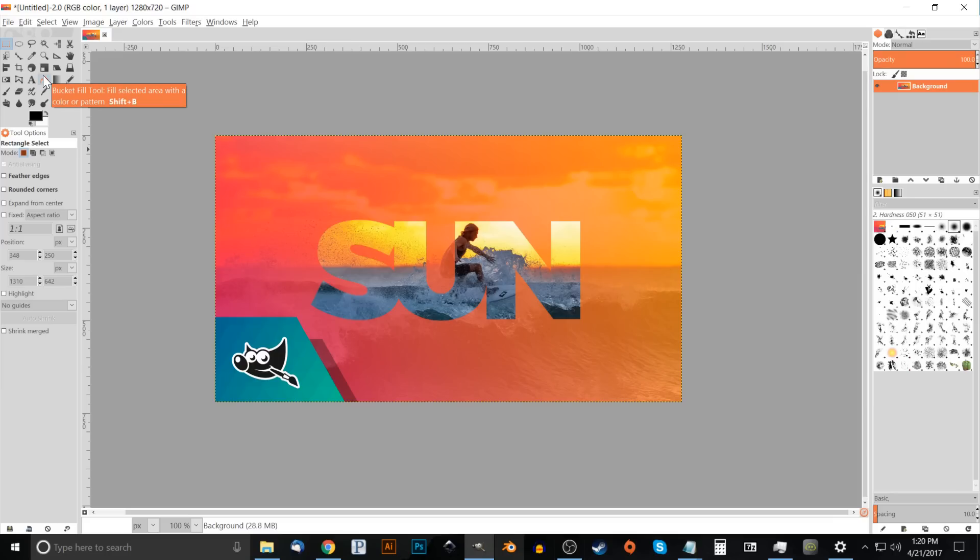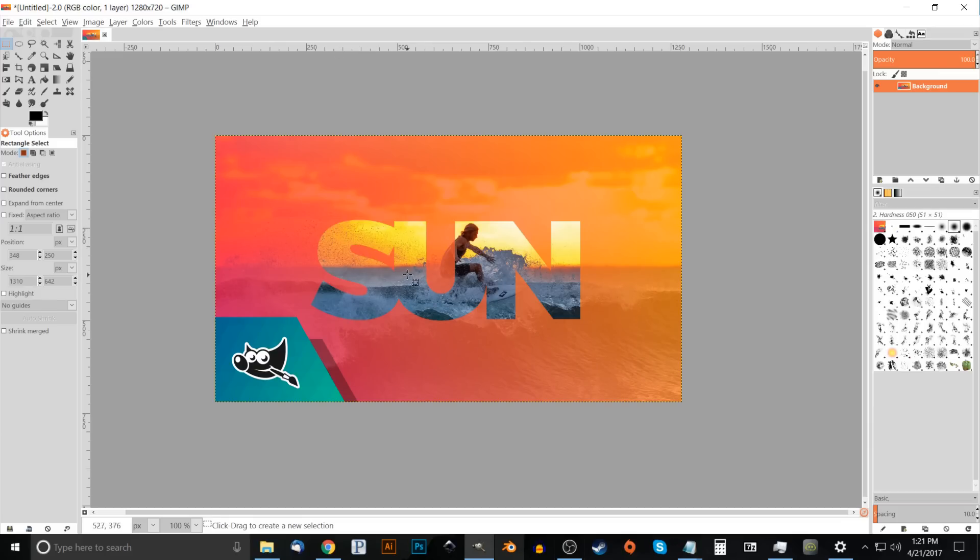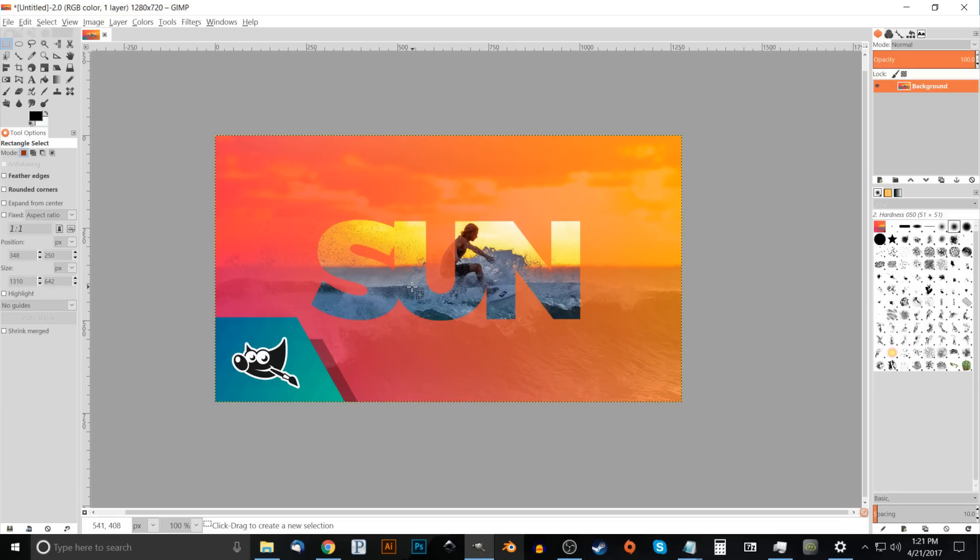Before we get started with this tutorial, one thing you'll have to keep in mind is this sort of effect works best with a heavyweight font that's really thick and has a lot of weight to it. The font I'll be using in this tutorial is called Montserrat Heavy and I will have a link to that in the description. If you'd like to use the same exact font, go ahead and download and install that font before opening up GIMP.